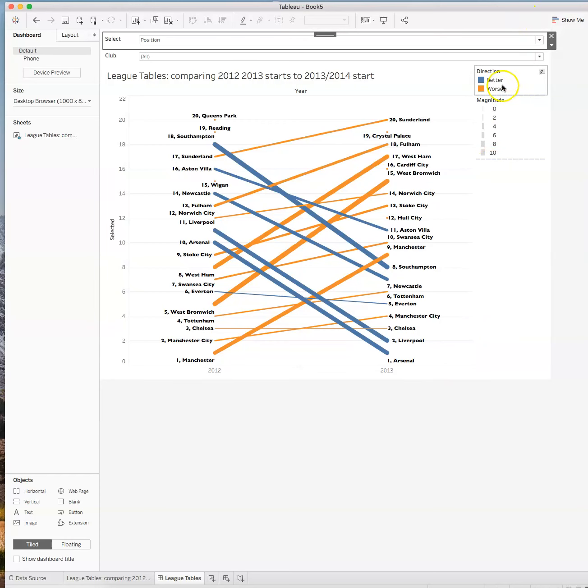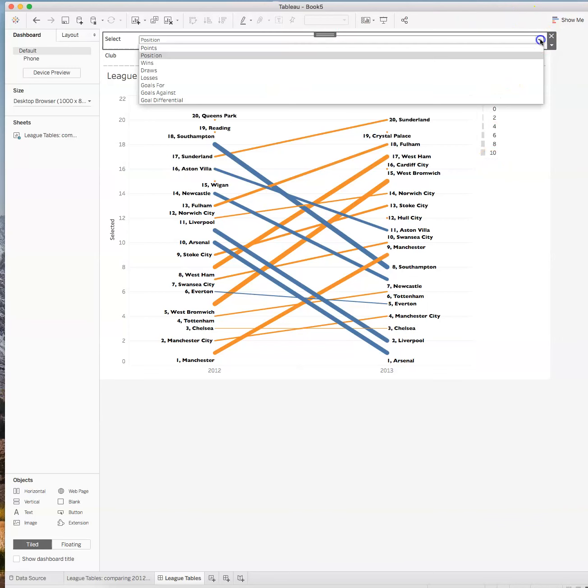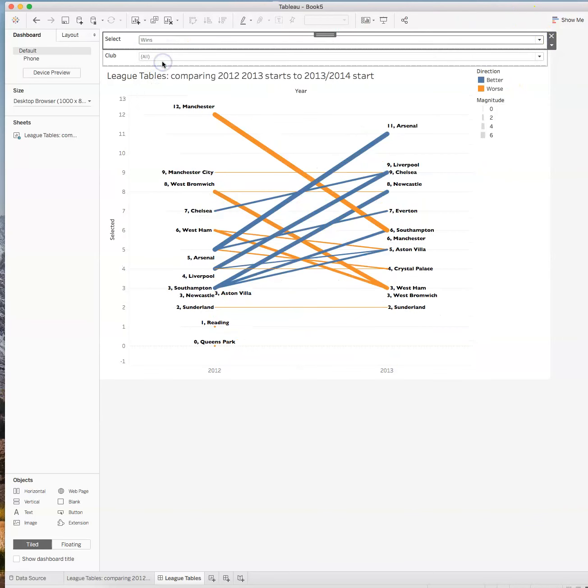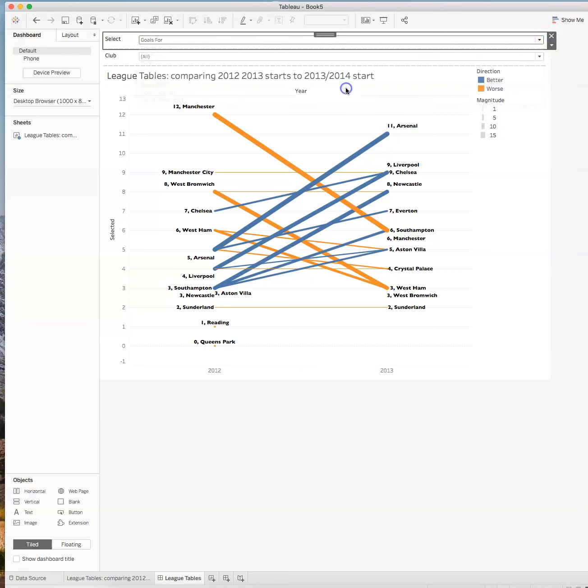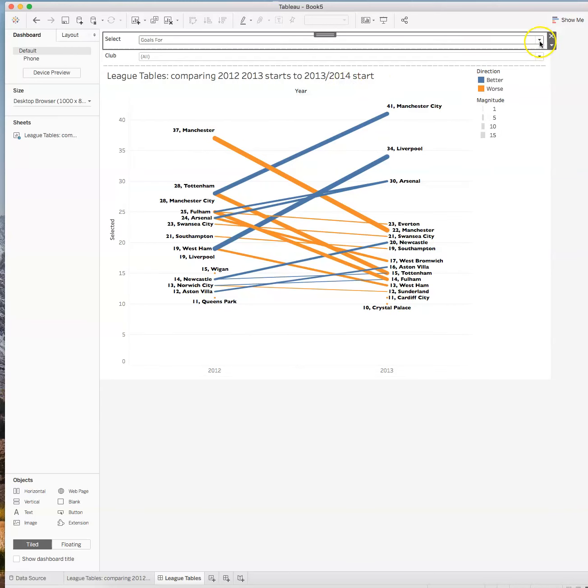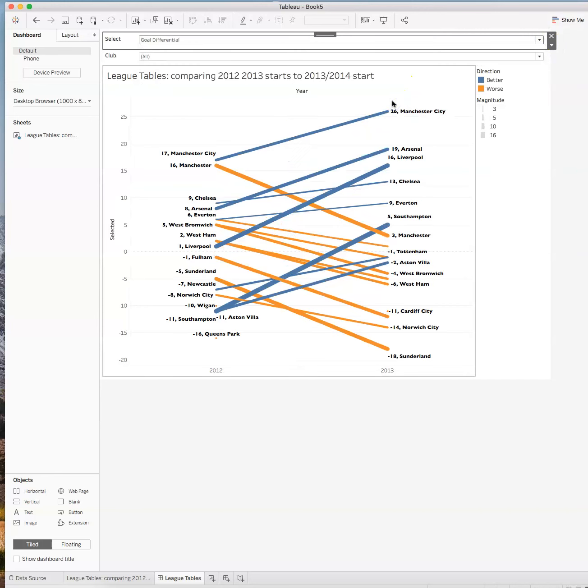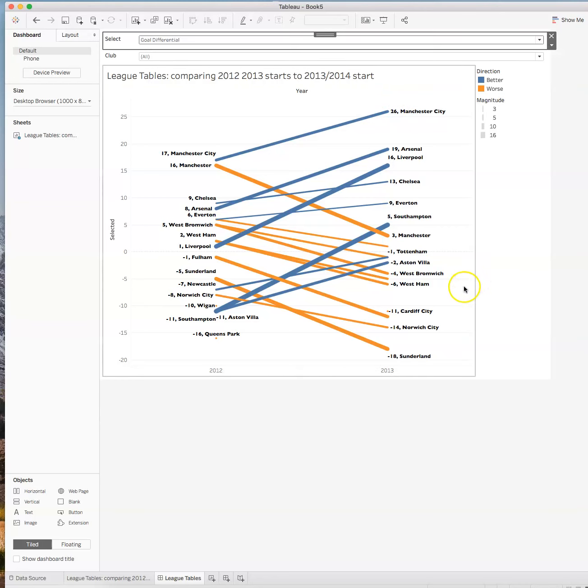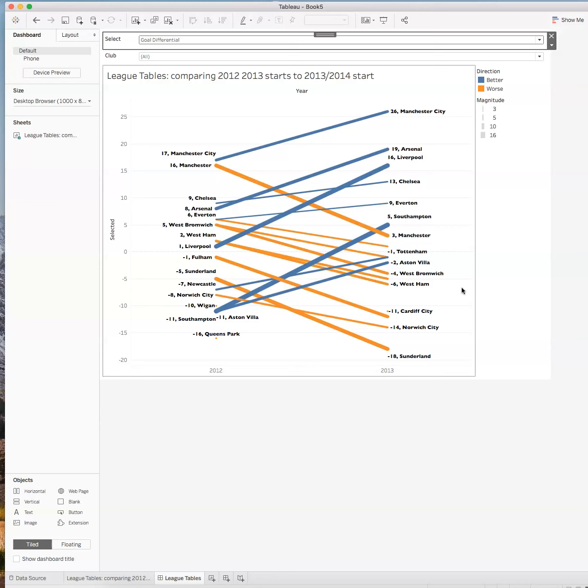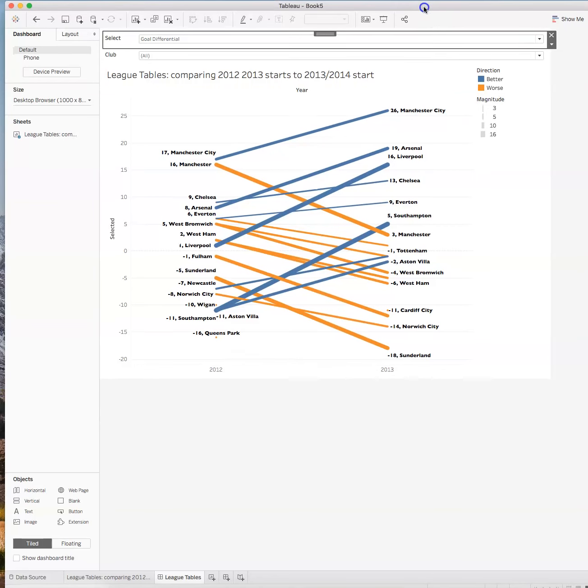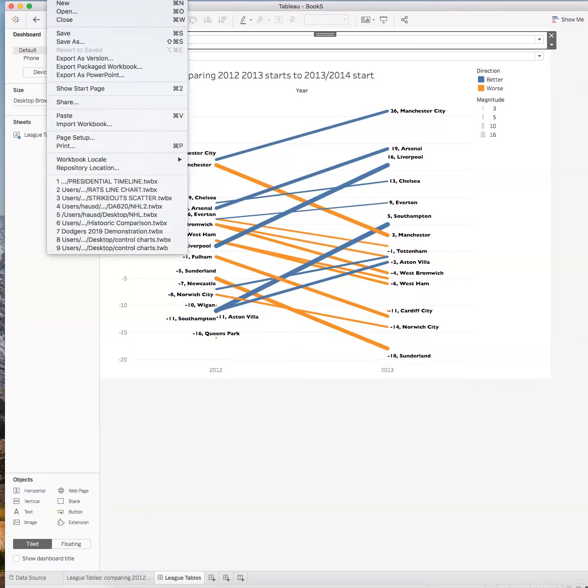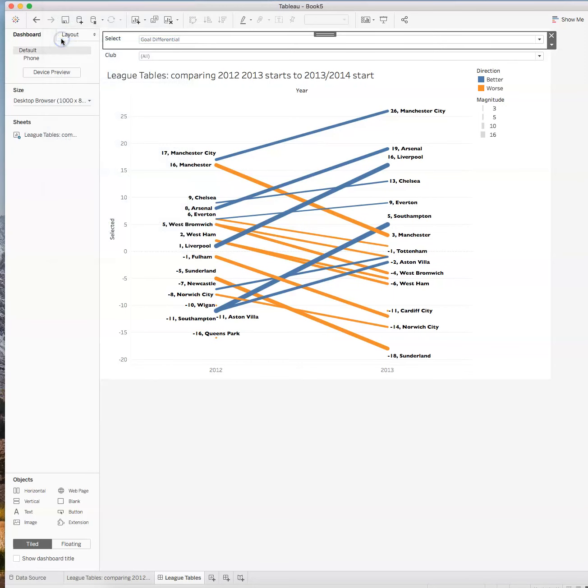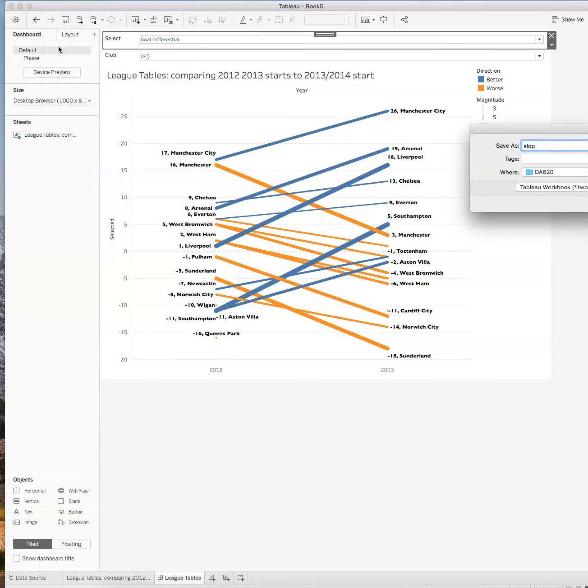Now I have this interactive dashboard. It tells me magnitude, it tells me direction, and I can select position, wins, goals for, or goals differential. That becomes the slope graph. It gives us a chance to look at another way of creating a visualization, very easy to use with things like employee performance, sales performance, efficiency ratings, all these kinds of things in your own organization. The only reason we are using sports data is because it's commonly available. There's no personally identifiable information that could be breached. This is your slope graph, yet another way of looking at change over time.